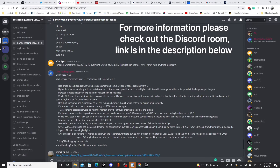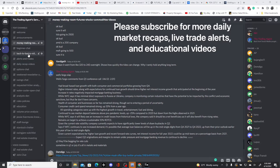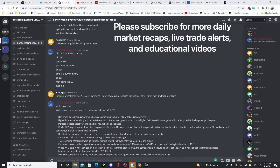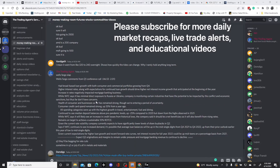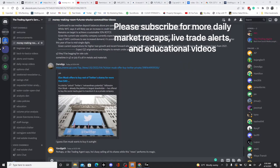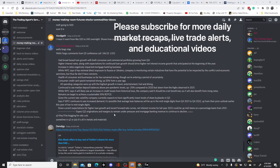If you are newer and you want the link, the description to the Discord room is below. Please come in, check it out, check out the side rooms for all the alerts and daily recaps. There are tons of educational videos and back-to-basics videos. All I ask is that if you are learning and new to trading, try to find the answer first, rather than just coming here and asking 'is Apple going higher or lower?'